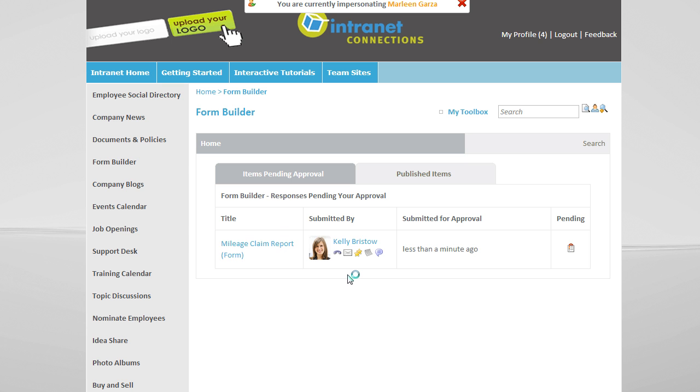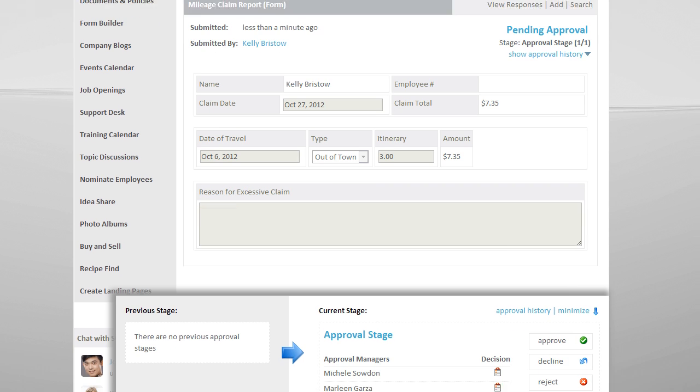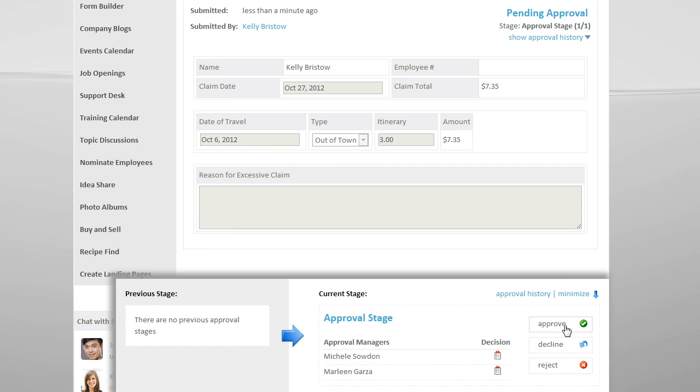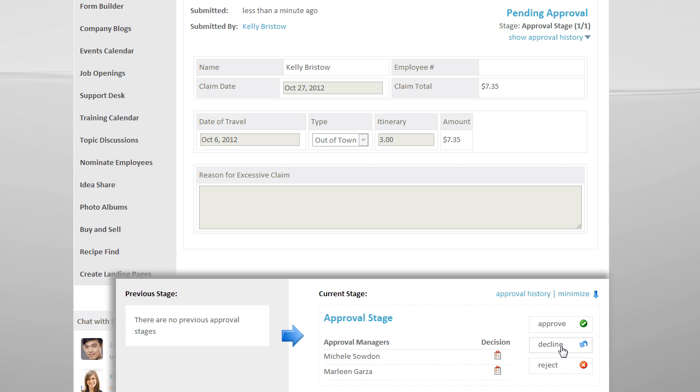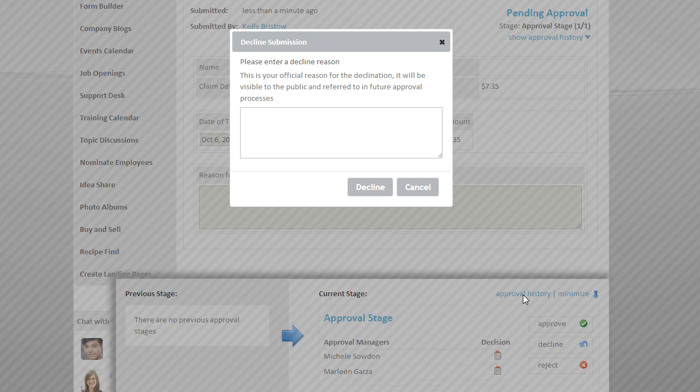If I click onto the form, I have the options to approve, decline, or reject the form. If I decline the form, I can enter in my reasons for doing so, and then the form goes back to the submitting user, who can make changes and resubmit the form.